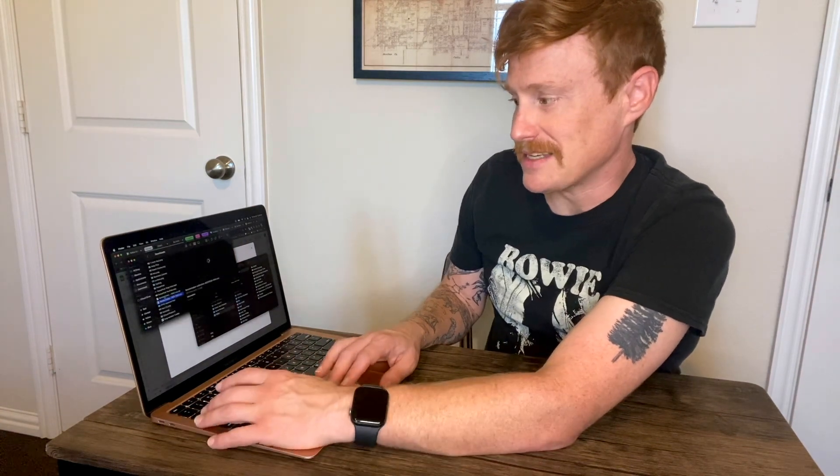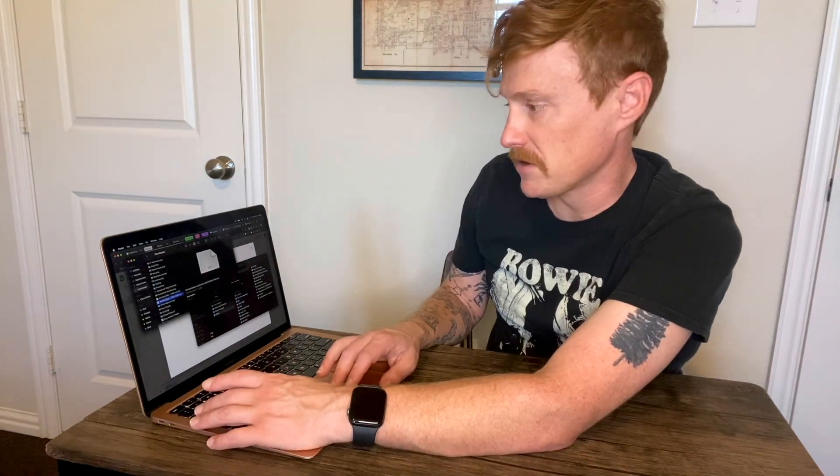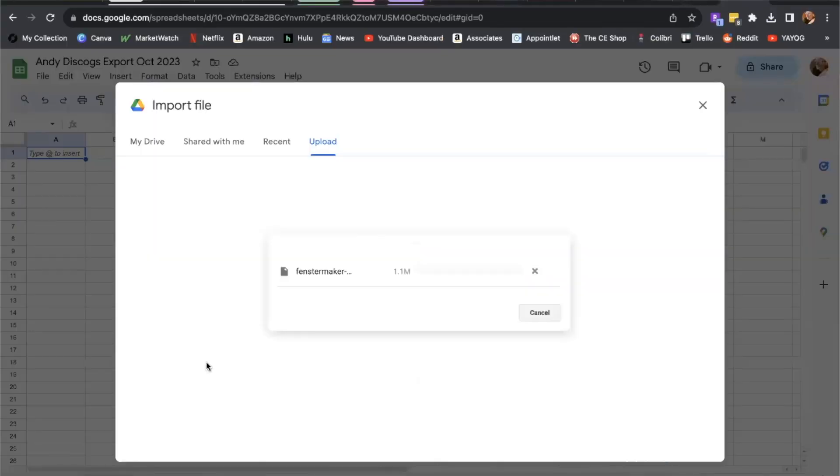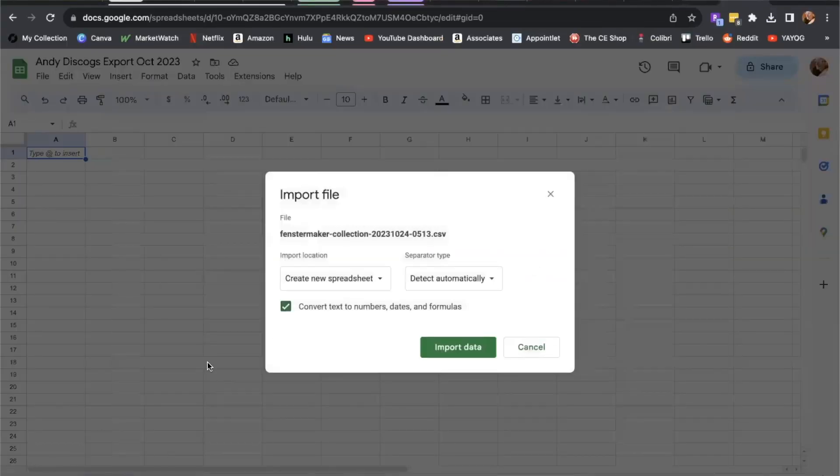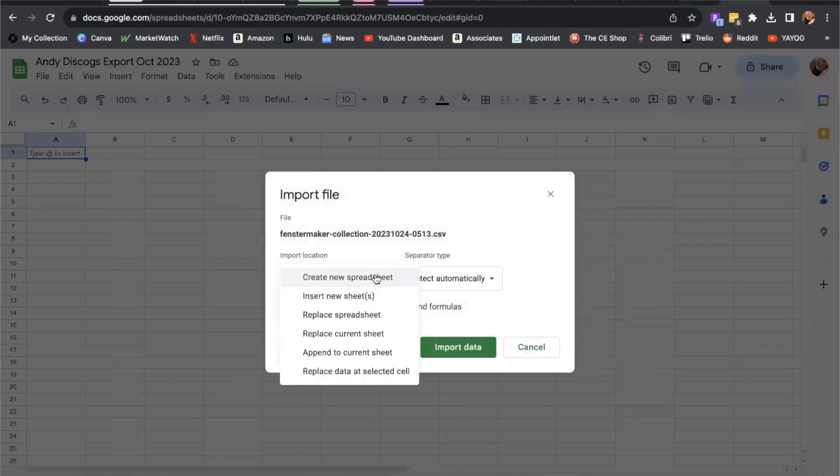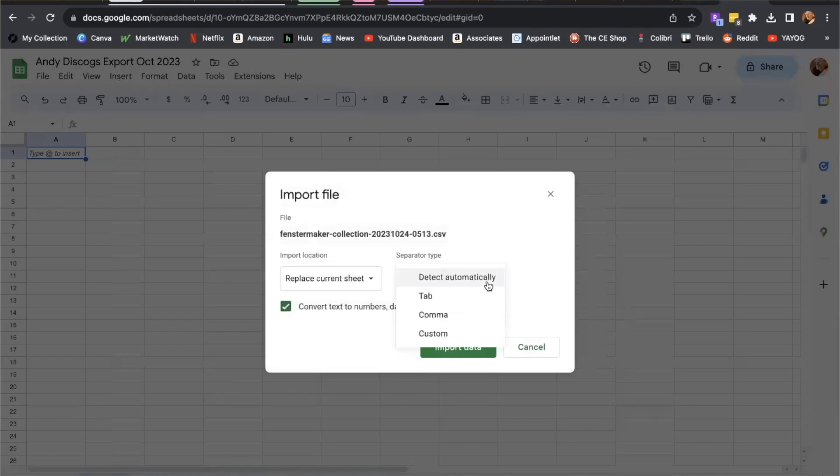Now it did put it in a zip folder, so I do have to open that first, and then I'm going to drag it straight on into the import file area. This is now exporting that, and it's going to say create new spreadsheet or detect automatically. I'm just going to go ahead and import the data and see what happens.